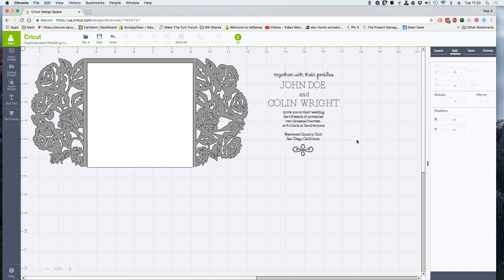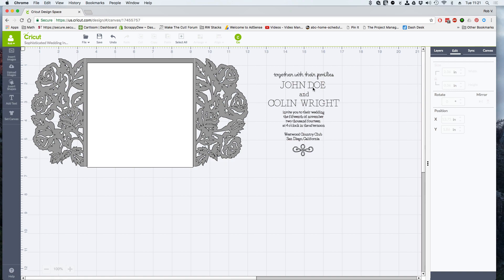Now, once we have all the names and all the lettering correct, you're going to have to do the same thing for down here to customize it. But that's how you customize the font or customize the wording on here.